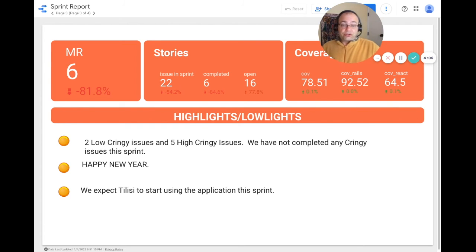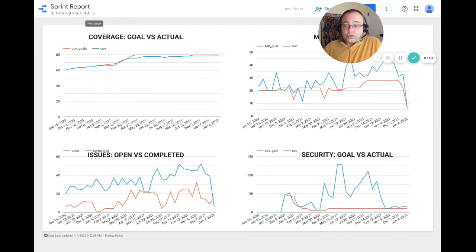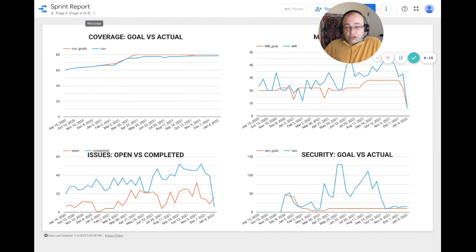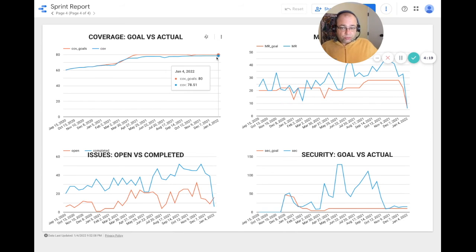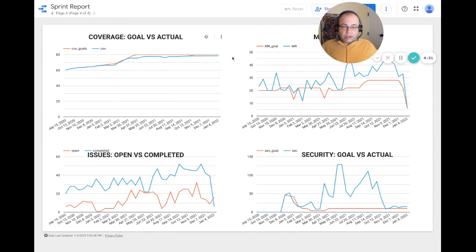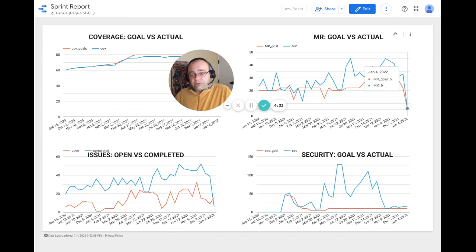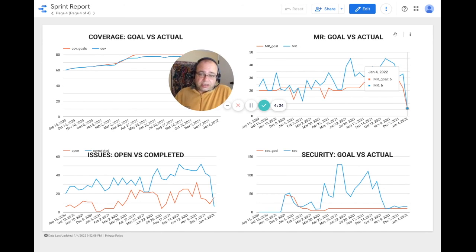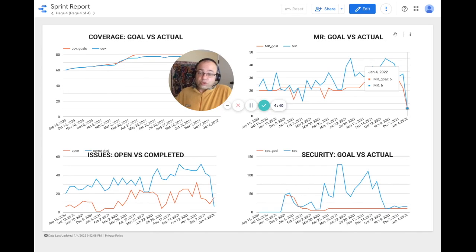For goal versus actual in terms of code coverage, we are still a little bit below. We are at about 1.5% below our goal. Because of the holidays, it was difficult to quantify what was really our target goal for the past two weeks, so I decided to make the target goal the number of merge requests we actually completed this sprint.